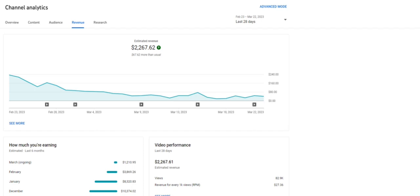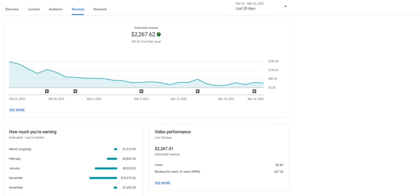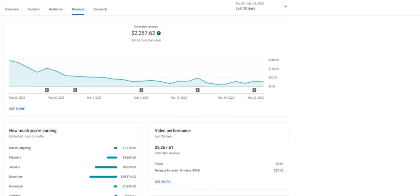As you can see, for the last 28 days, the results are $2,267.62 that we've earned from this particular channel. If I go down, you'll see that this channel started hitting in October with $969, then went up to $13,155.20 in November. December was one of our biggest months at $10,000 in this particular channel.